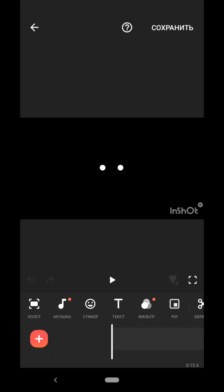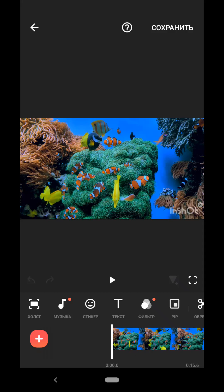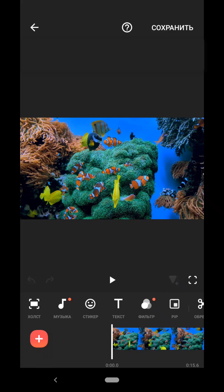The first thing we can do is remove the InShot watermark. To do this I just click on it, watch an ad and it goes away. Free remove. So, we removed the watermark.